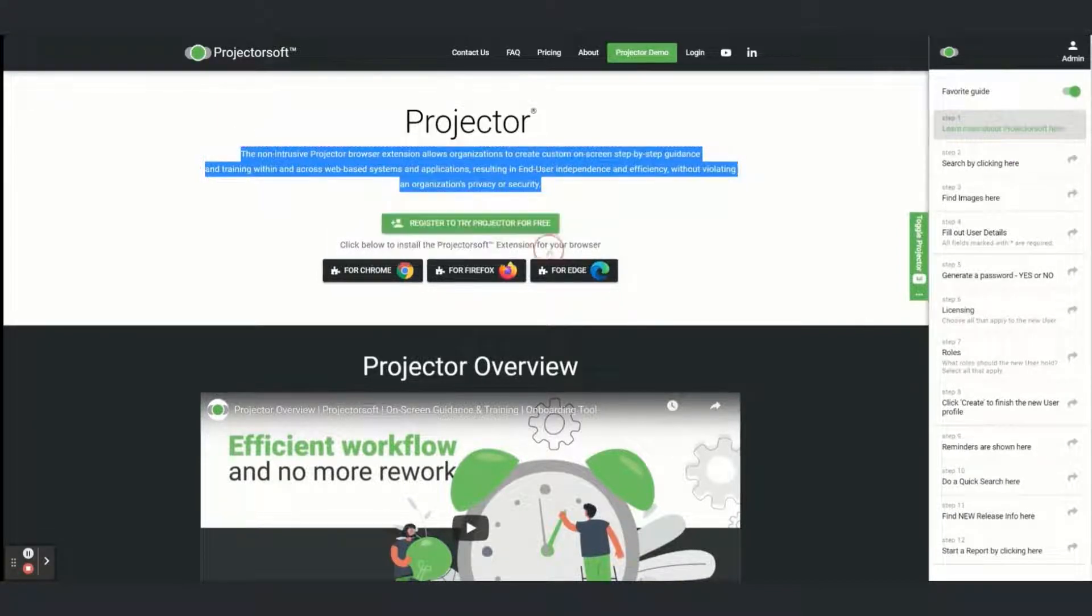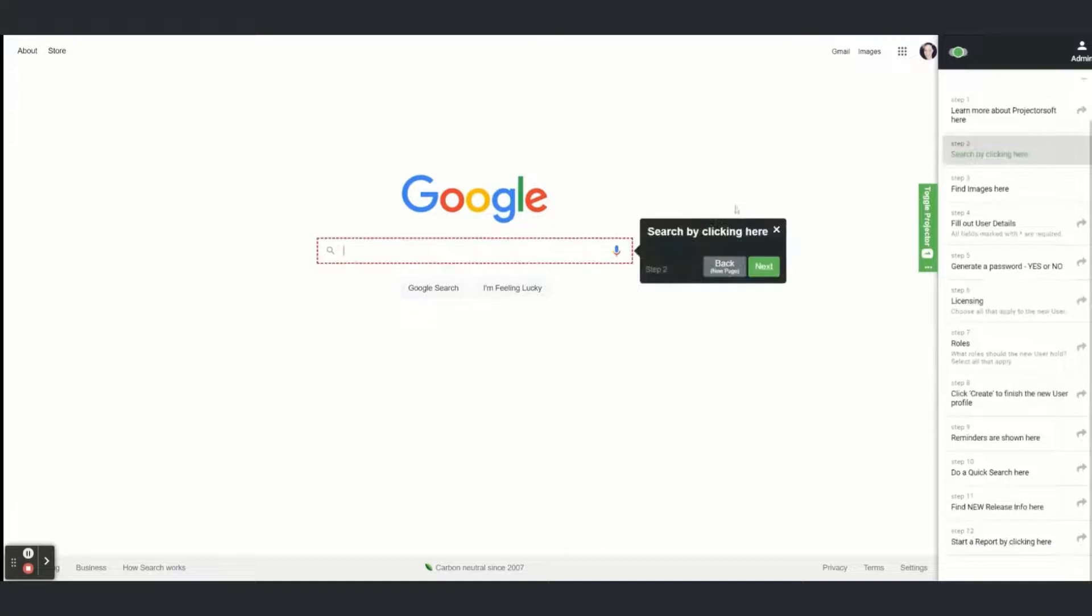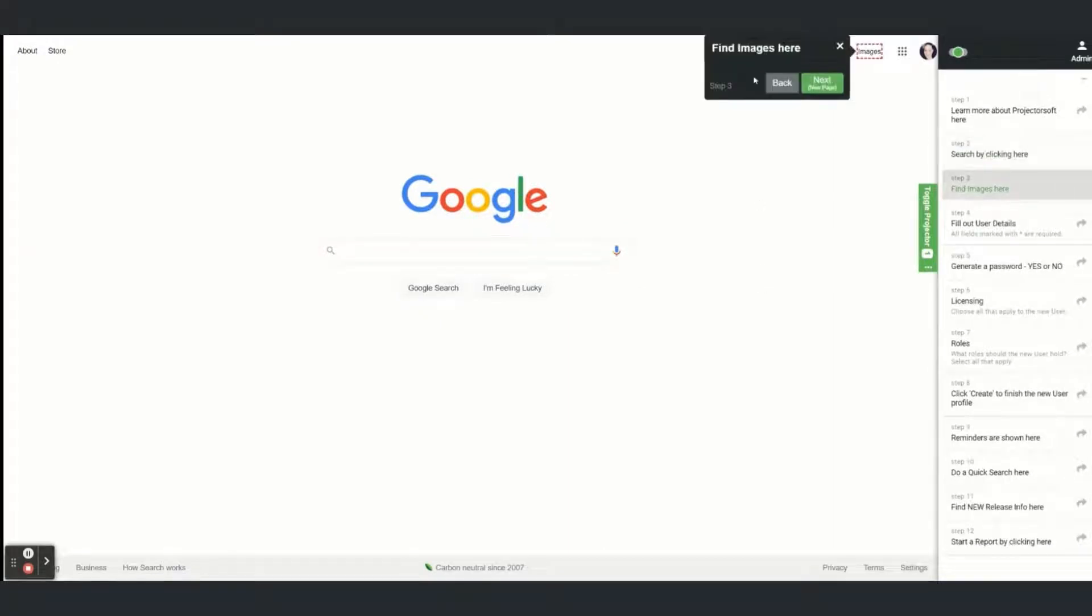You heard that right, with Projector you can create guides that lead the end user across multiple pages and back and forth between different systems.